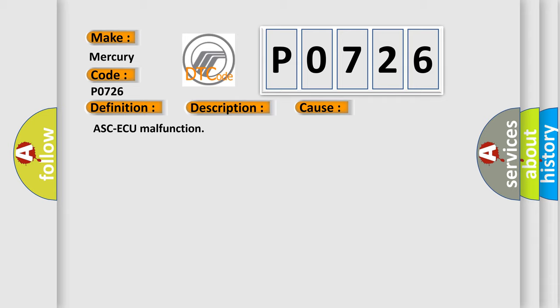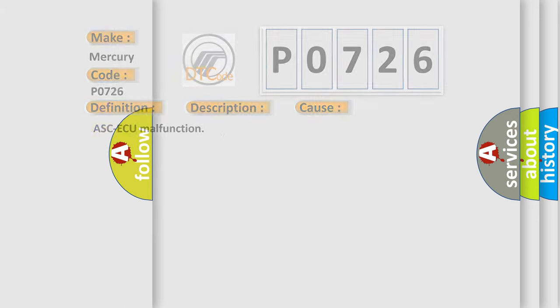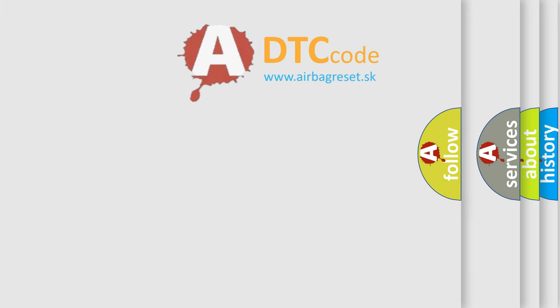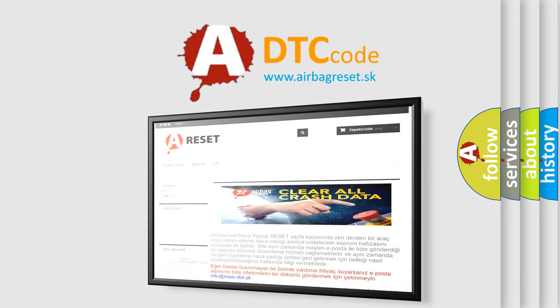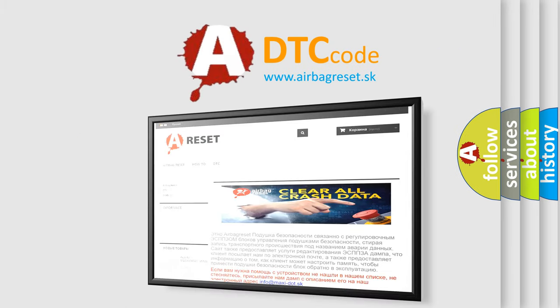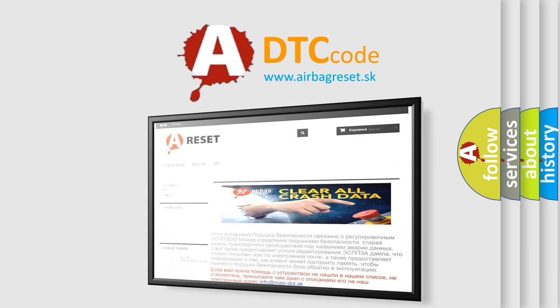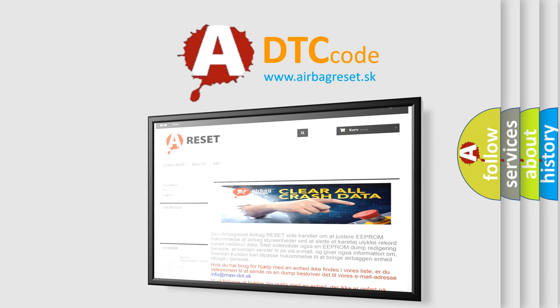The Airbag Reset website aims to provide information in 52 languages. Thank you for your attention and stay tuned for the next video.